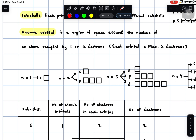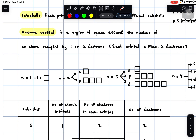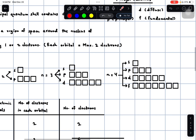Let's focus on principal quantum number and major sub-shells first. Principal quantum number n equals 1 would only have an S sub-shell. n equals 2 would have 2 sub-shells: S and P. n equals 3 would have 3 sub-shells: S, P, and D. n equals 4 would have 4 major sub-shells: S, P, D, and F.